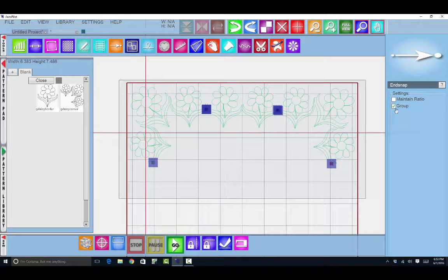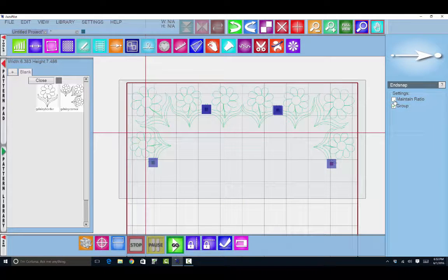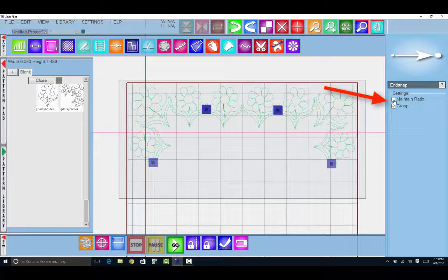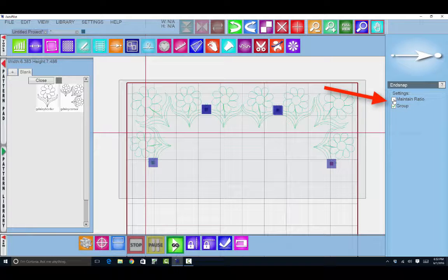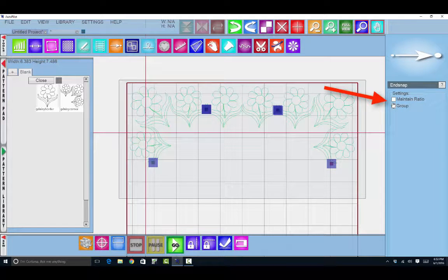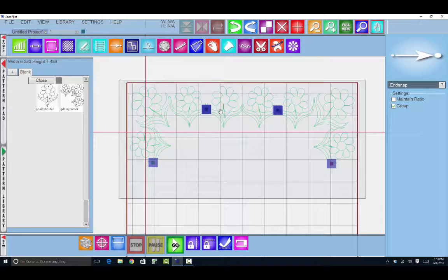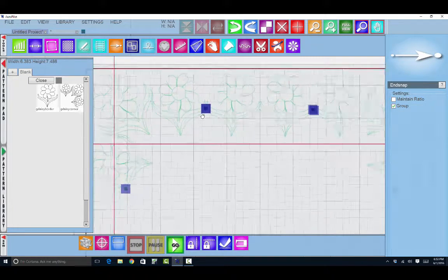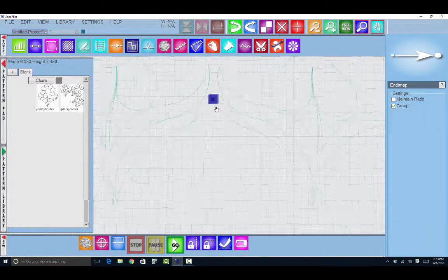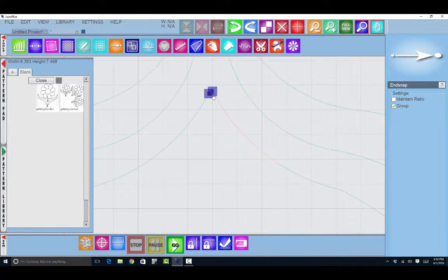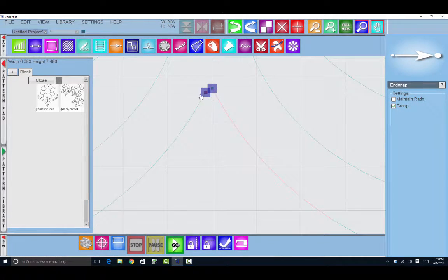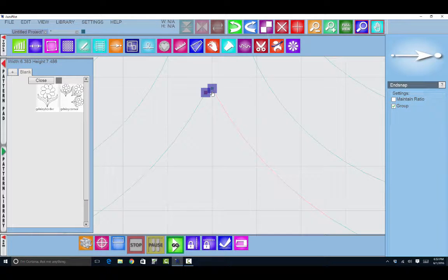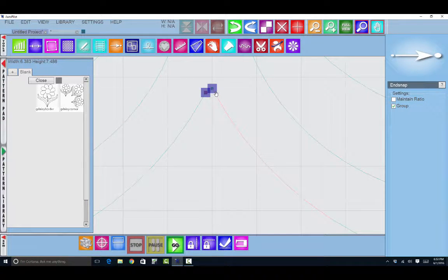So I'll click that. Now you have a choice to maintain ratio or not. I'm not going to maintain ratio. I already have these patterns the height that I want them to be, but they don't start and stop exactly on the right spot to be joined.